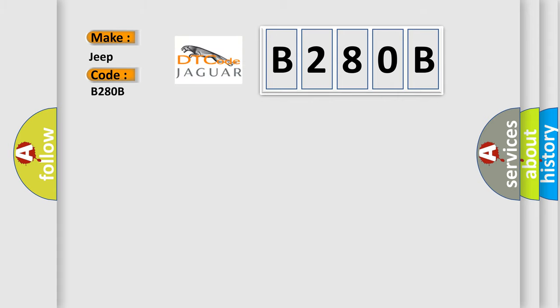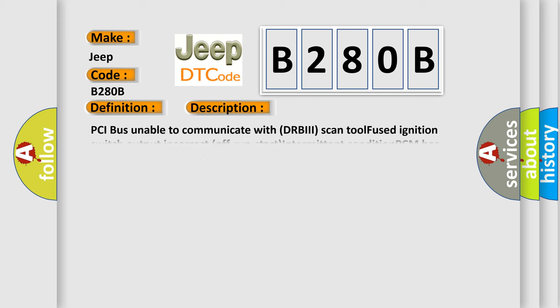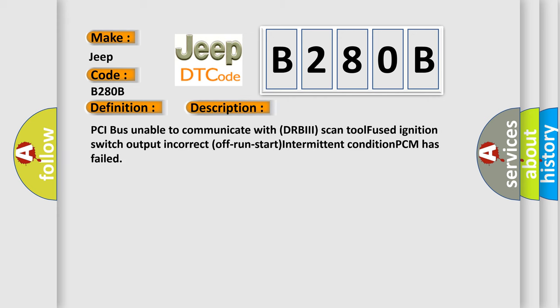The basic definition is no TCM bus message. And now this is a short description of this DTC code: PCI bus unable to communicate with DRBII scan tool, fused ignition switch output incorrect, off-run-start intermittent condition, PCM has failed.